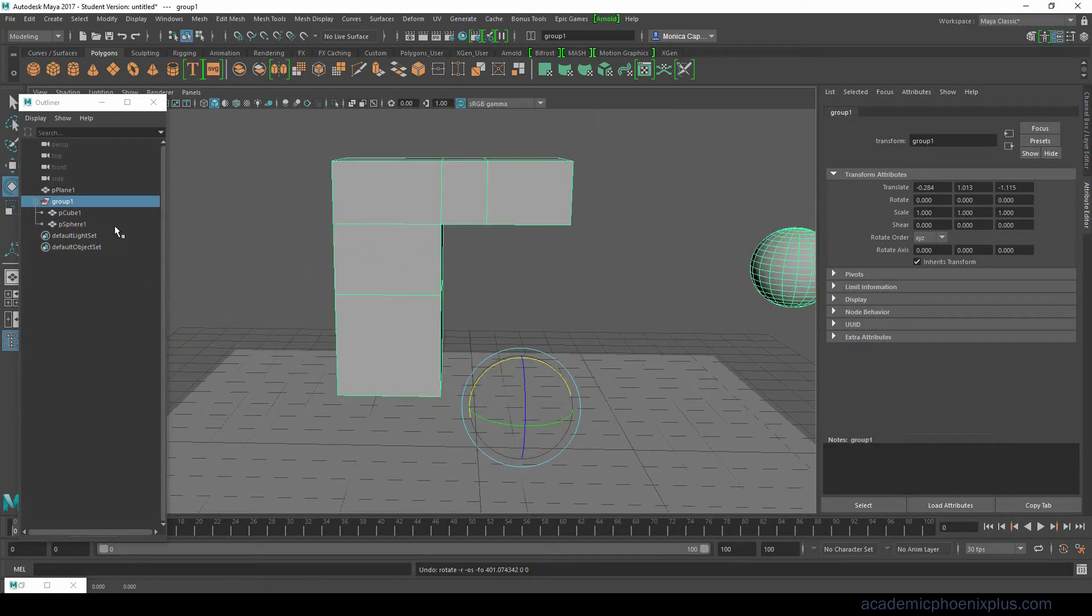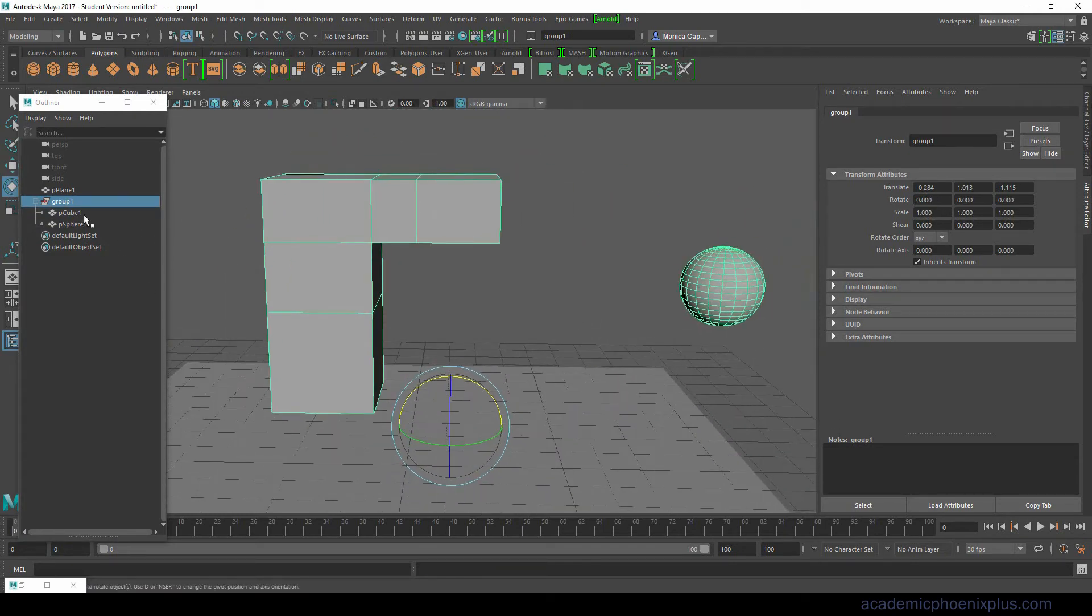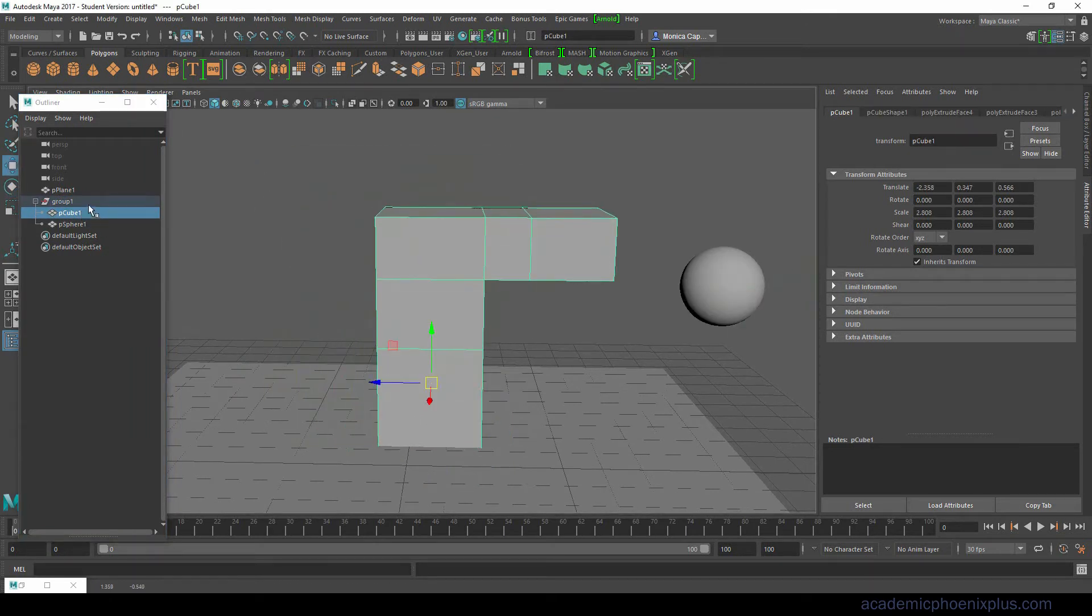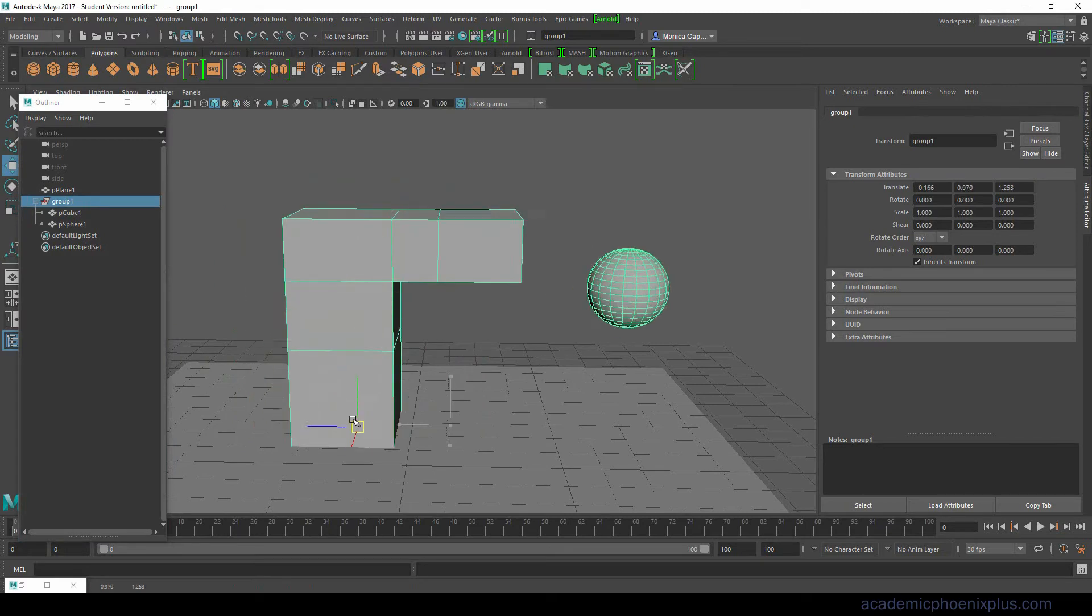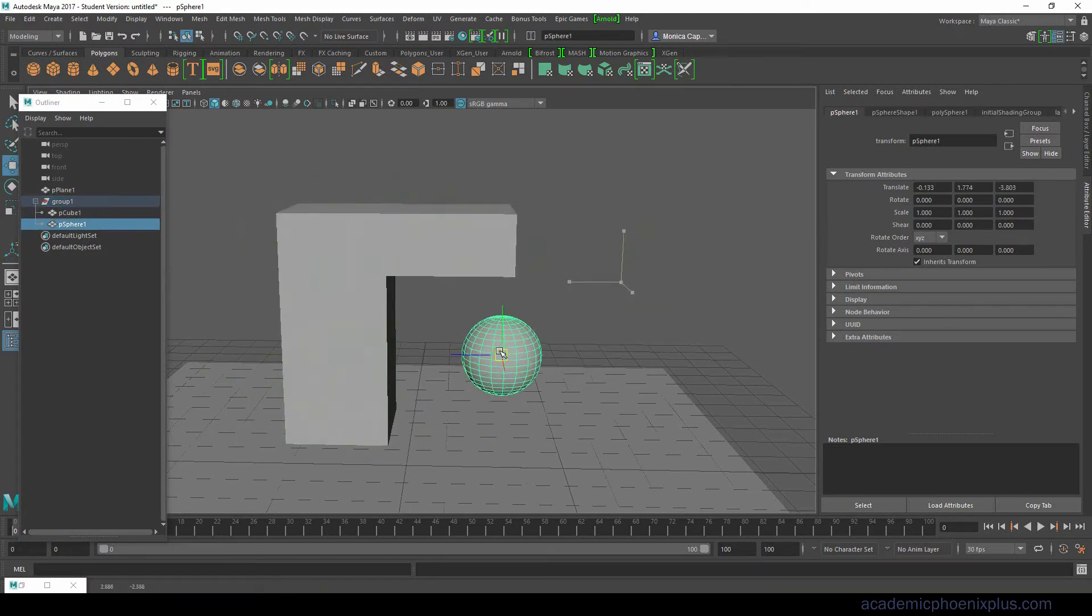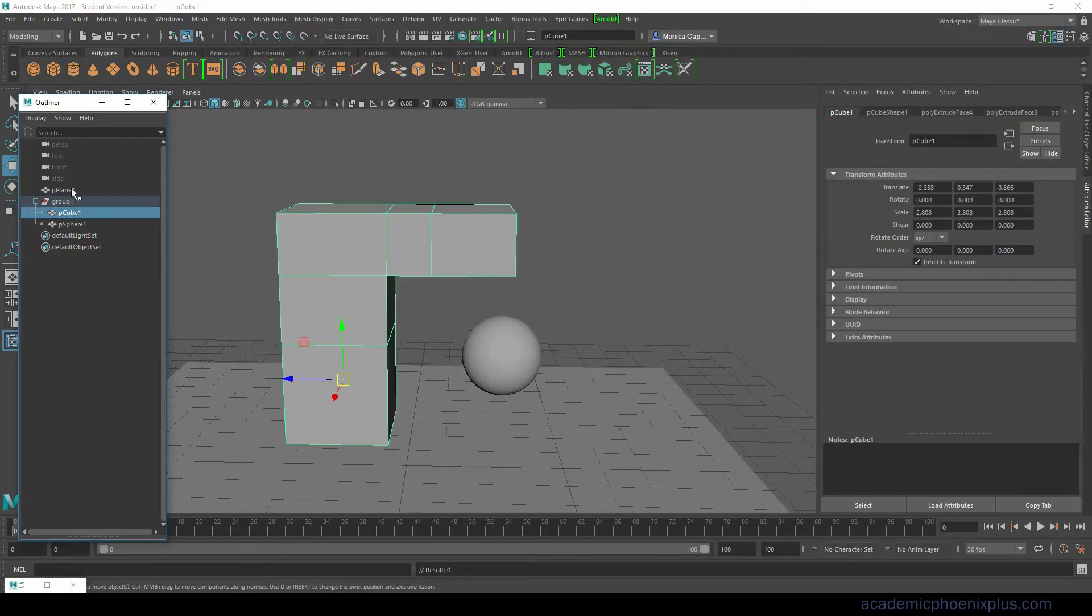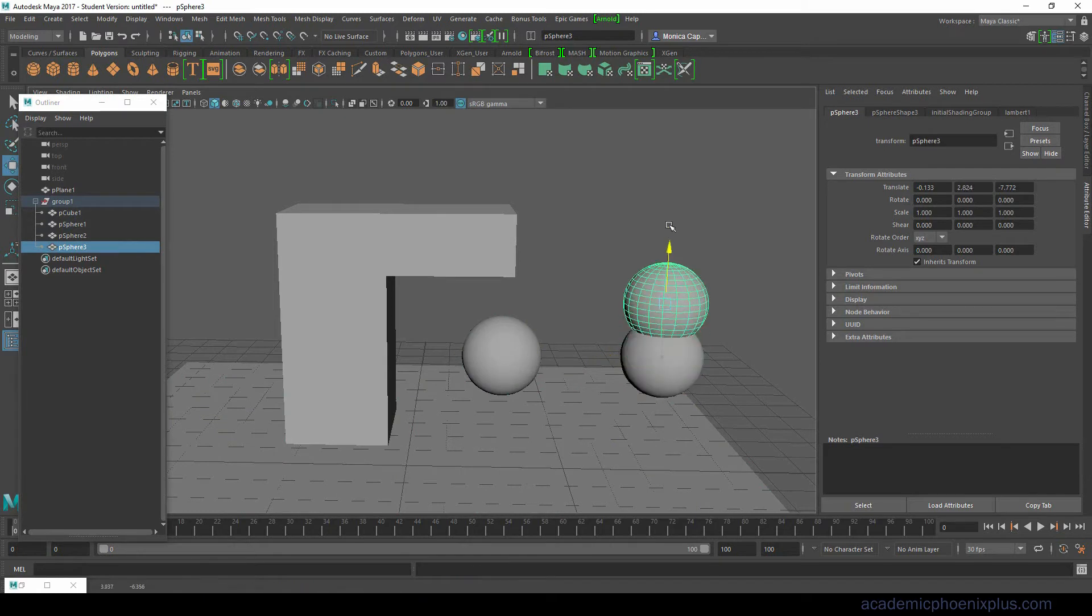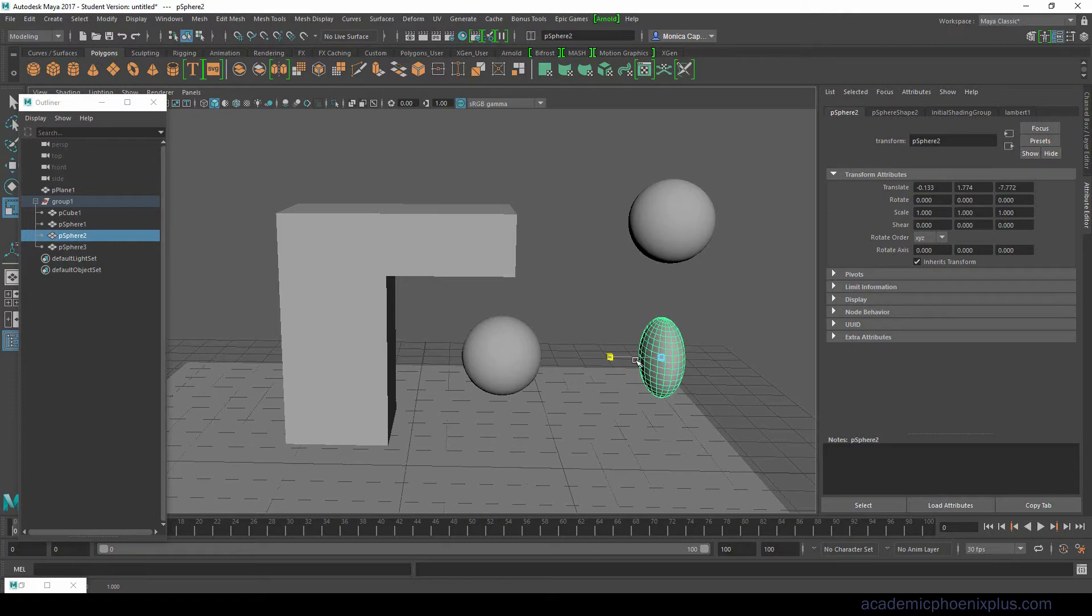Parent is very similar. I'm going to duplicate this, move this, duplicate it again just so I have two spheres. The difference in parenting is that I can select what's called a child. I'm going to make this small so this looks like a child.